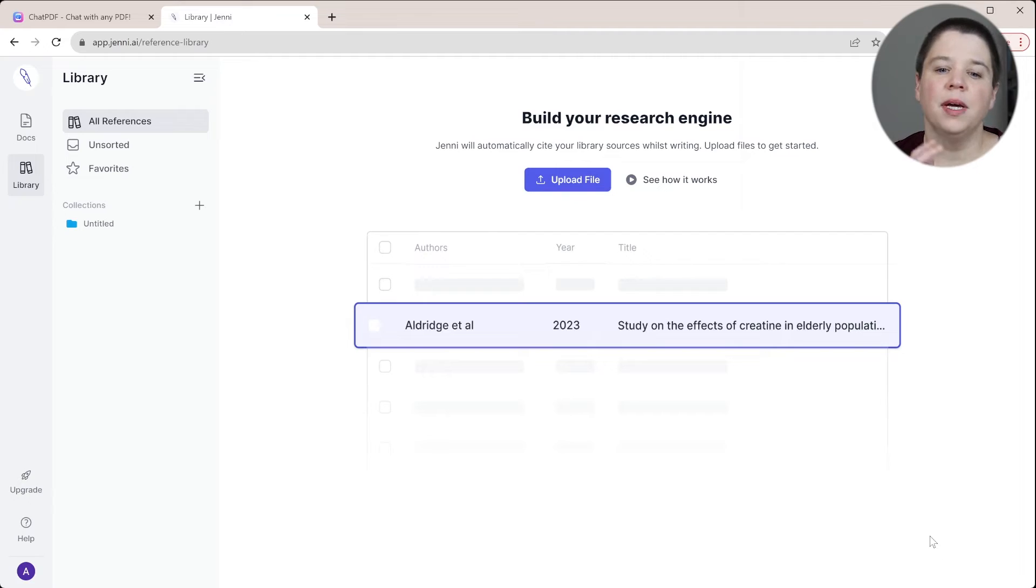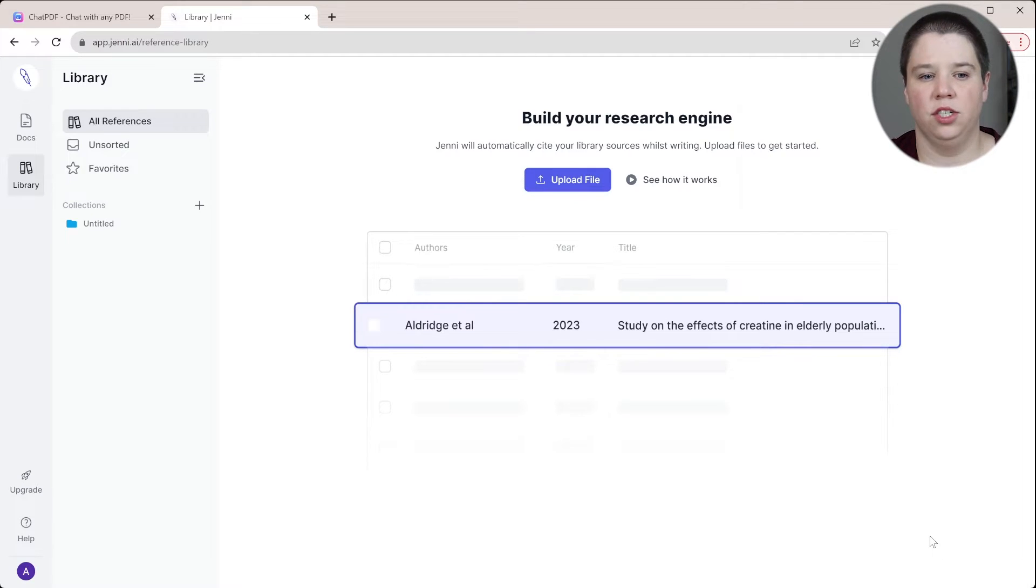Now let's jump into Genie AI and I'm going to show you how to start using citations in it. So I'm going to go ahead and upload files into Genie AI.